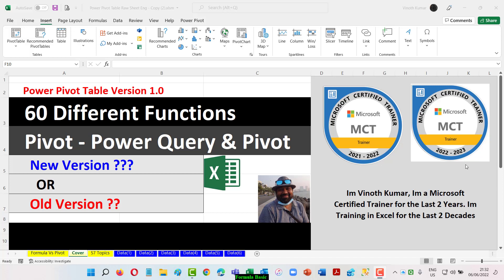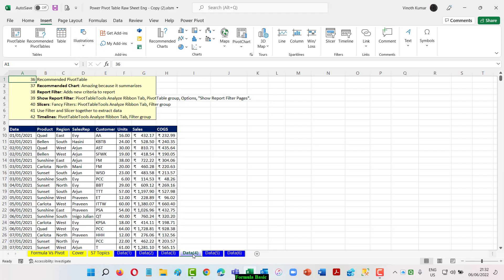Welcome back to PowerPivot WordTable version 1.0. In this video I'm going to teach you how to work with a recommended pivot table, how to use recommended charts, and what a report filter is all about.